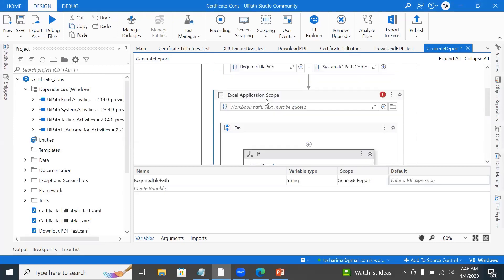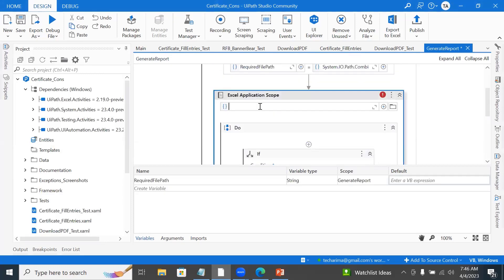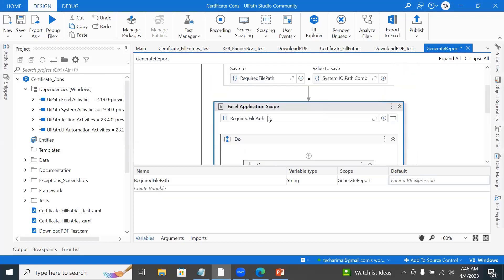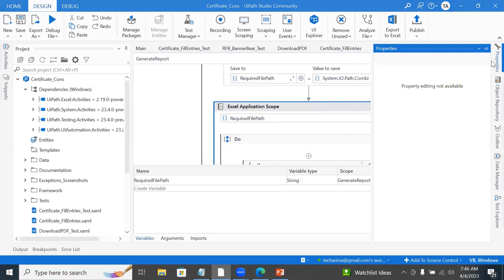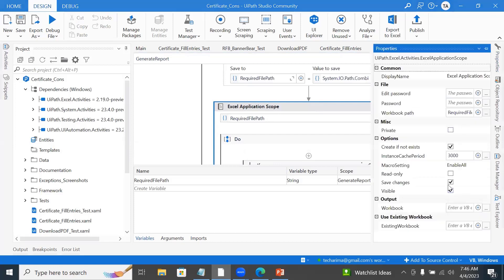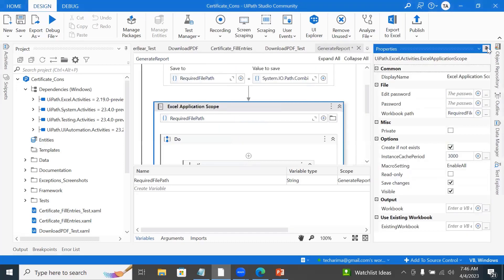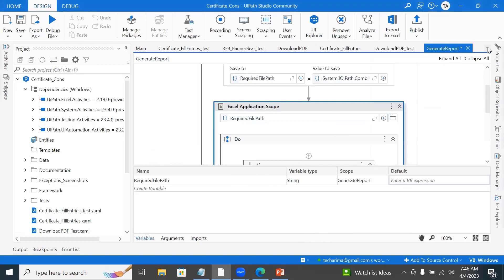So I would put the Required File Path in the Excel Application Scope. Now what will happen: even if the file does not exist, by default there is a 'Create if not exist' option, so it will automatically create the file. If the file already exists, it will not create it — it will just work with it.